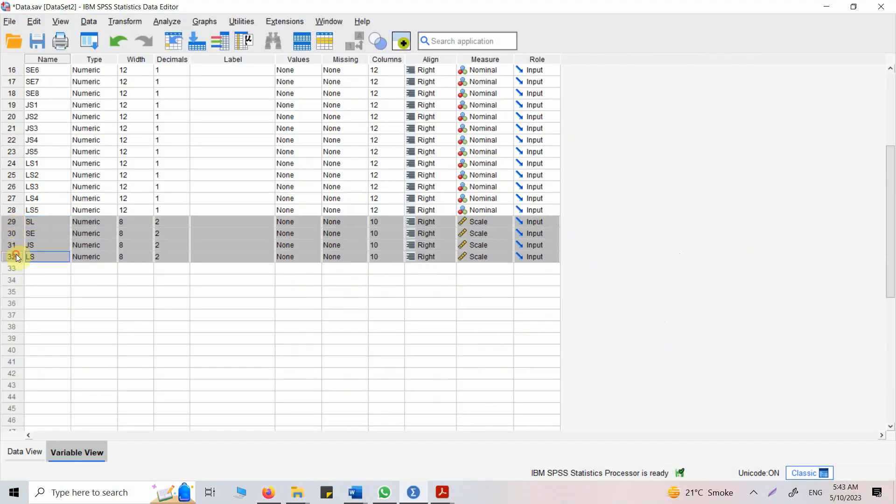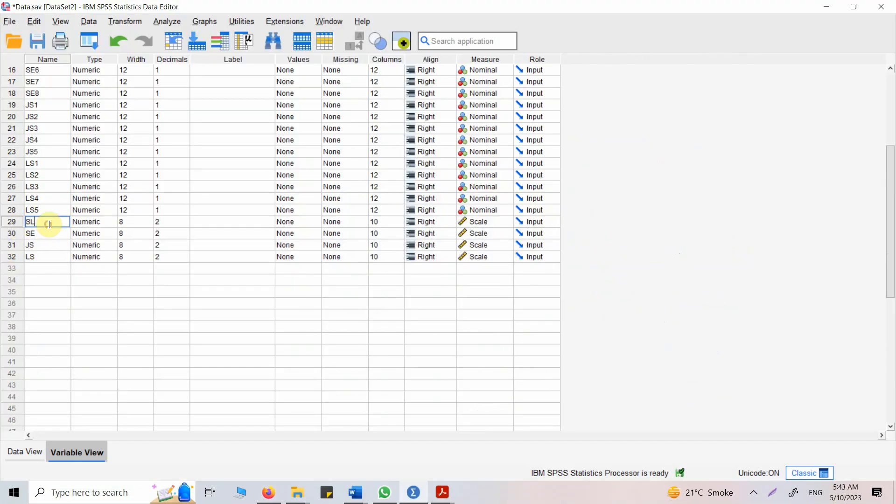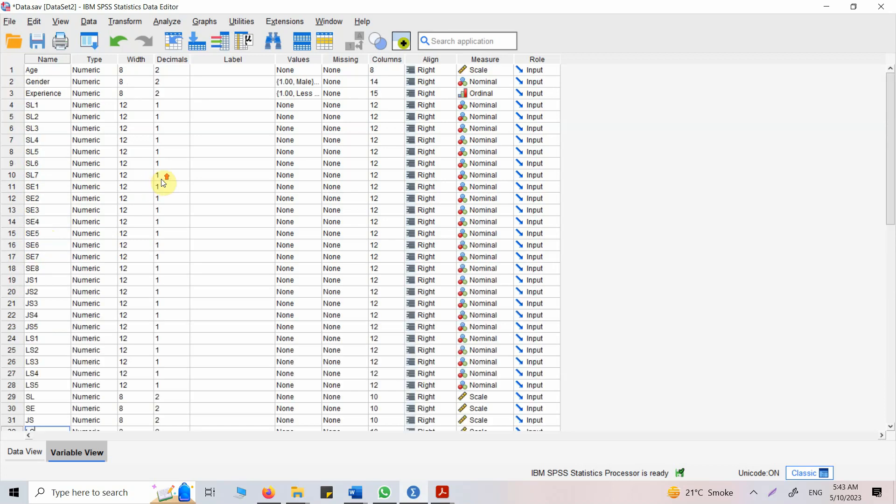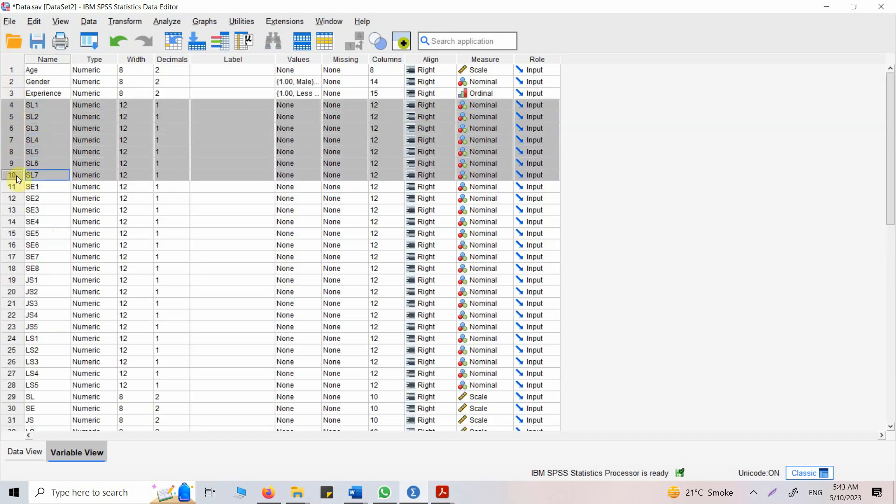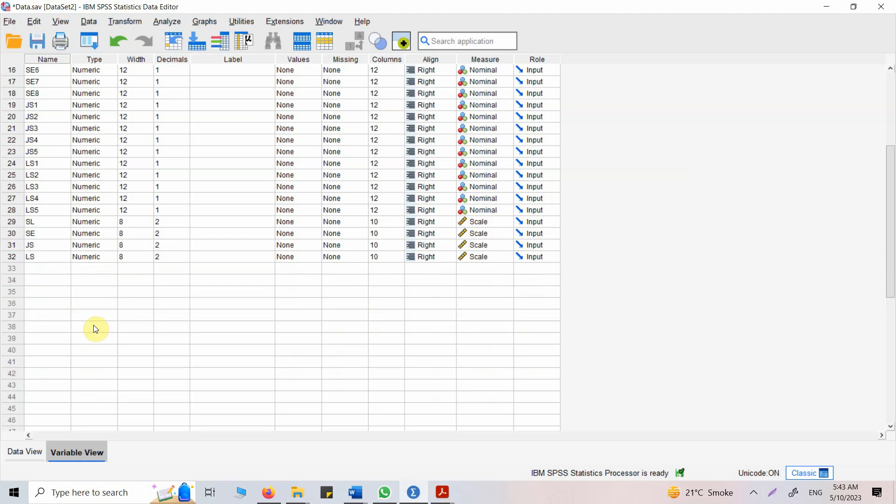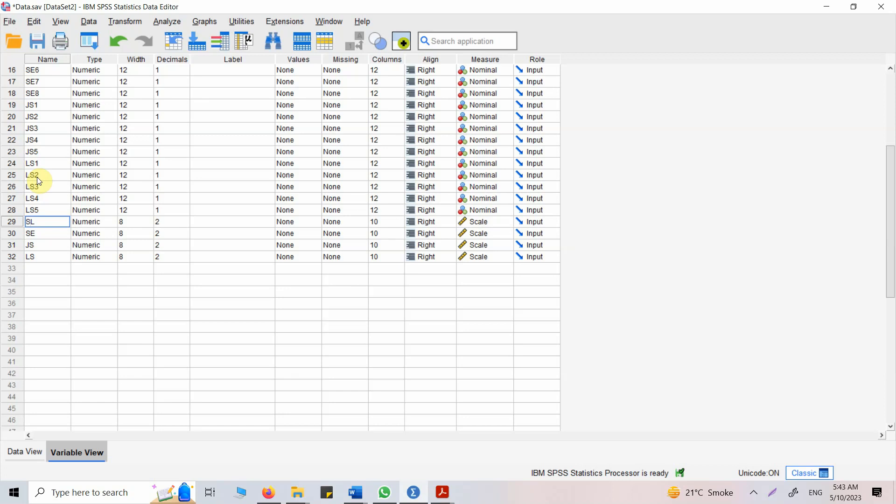Now I've got my data here, the composite variables. Let's say these are the seven items that I used to measure servant leadership. So what I did was I took the mean of these seven items and got one single score for servant leadership for each of the respondents. And this is what I did for all the other constructs in my study that were measured using multiple items.